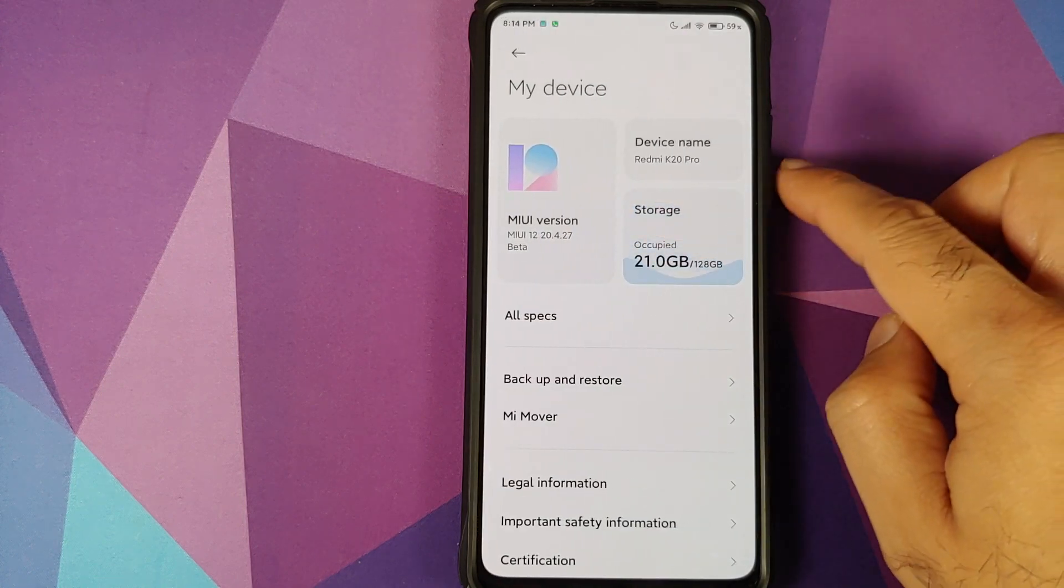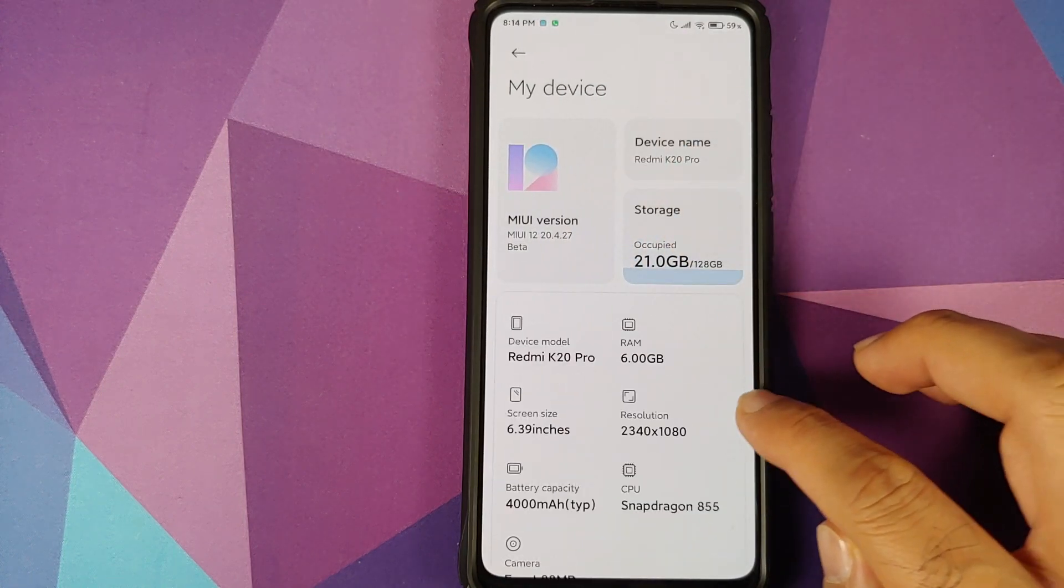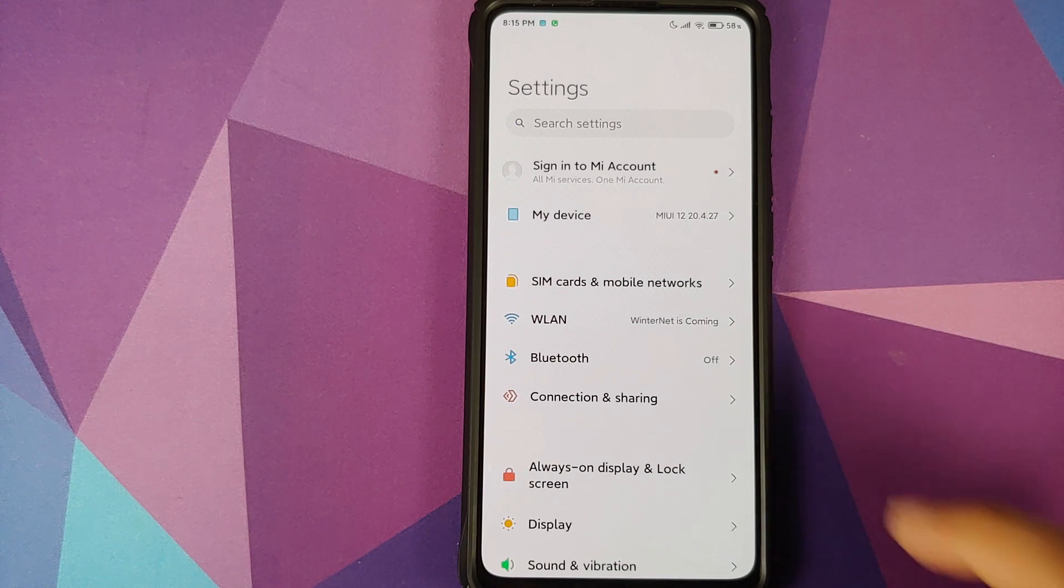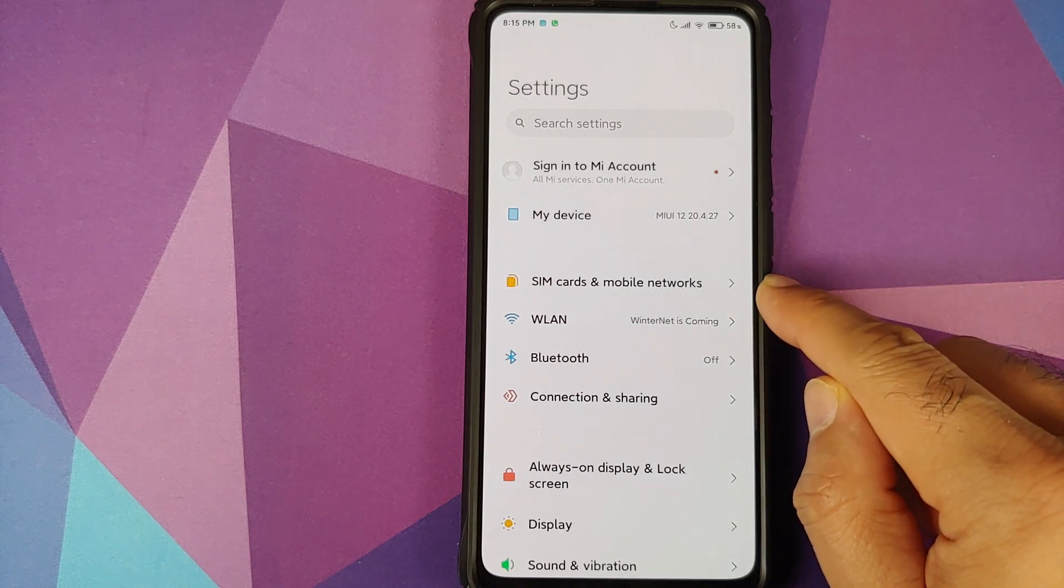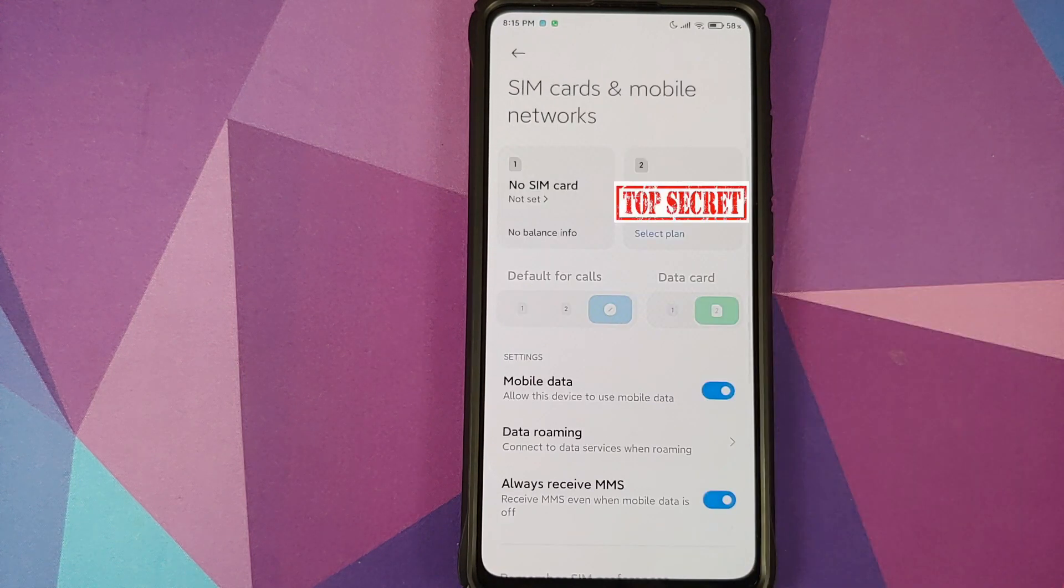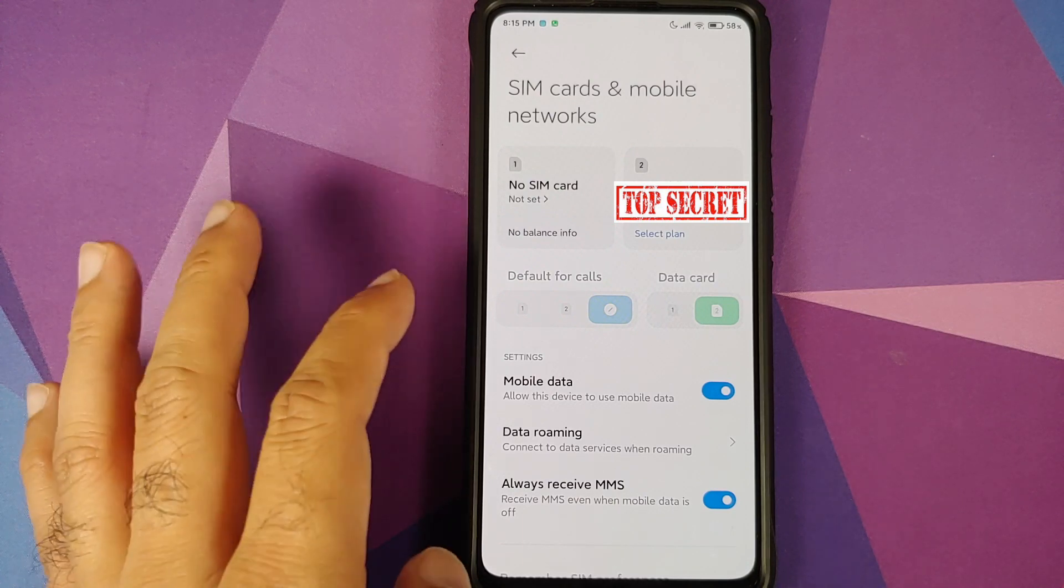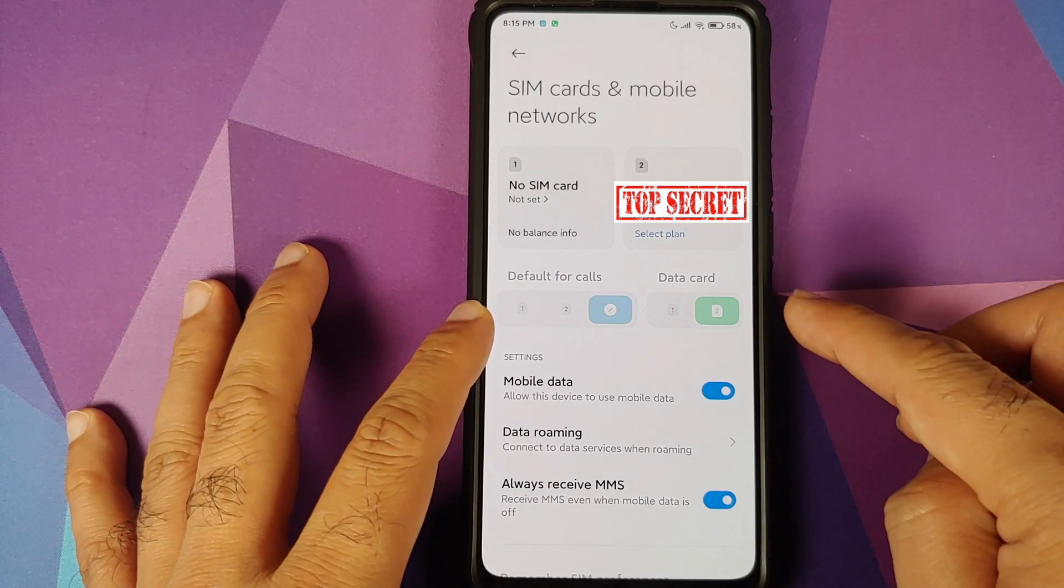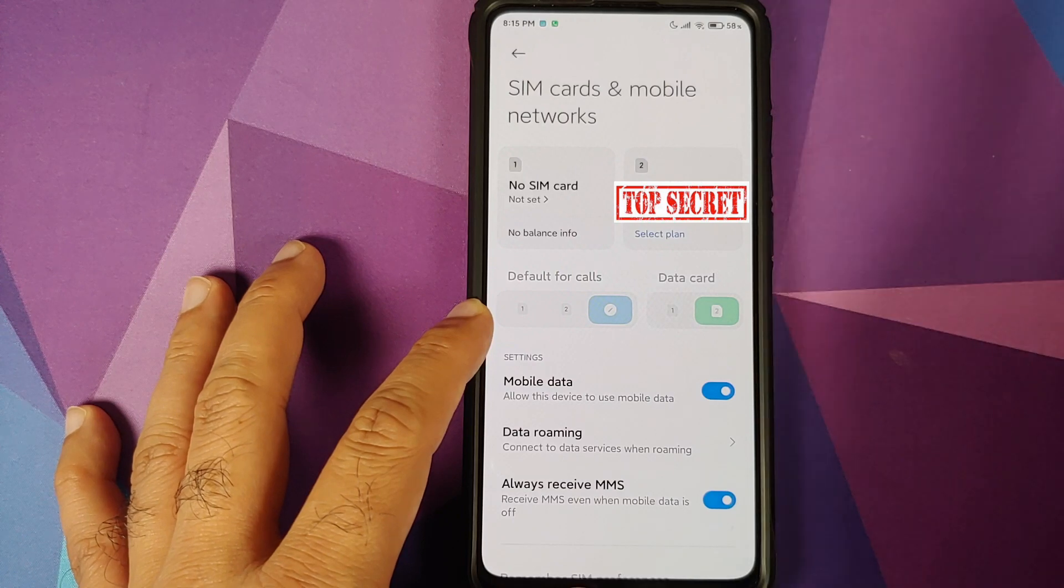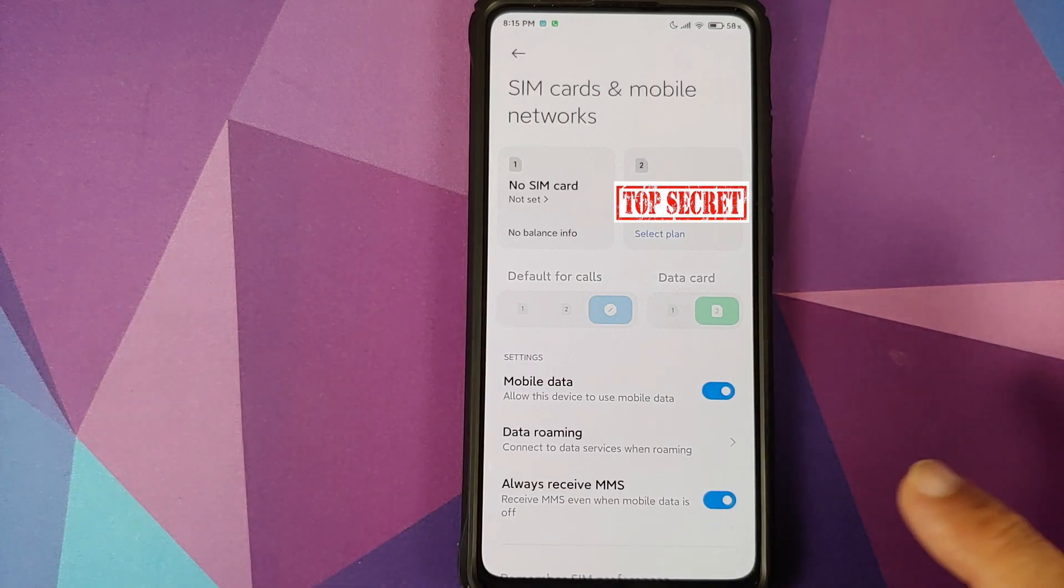As you can see, I do have the Redmi K20 Pro running MIUI 12 beta. First feature you'll find is in SIM card and mobile networks. Here it is. You now have a new UI for setting your default SIM for calls and similarly you can set a default SIM for data.